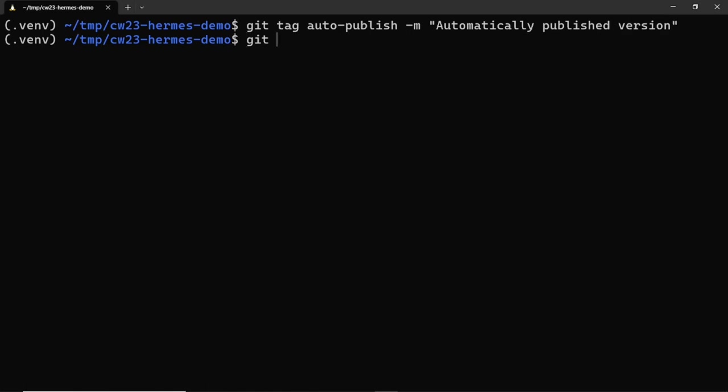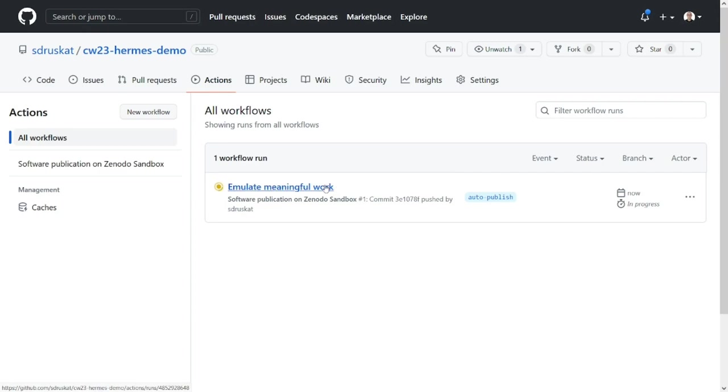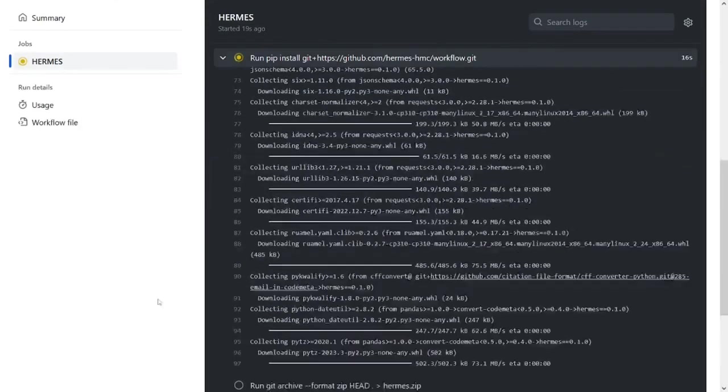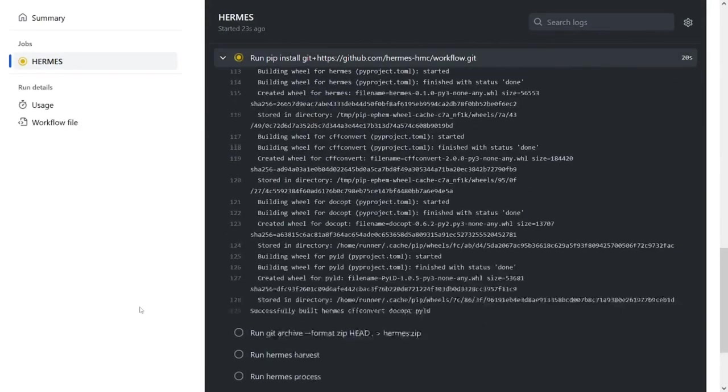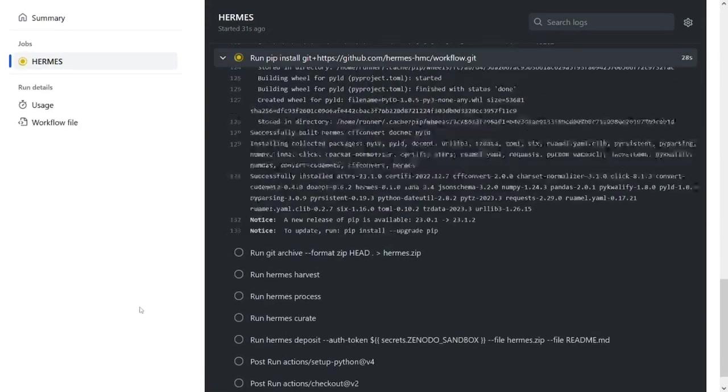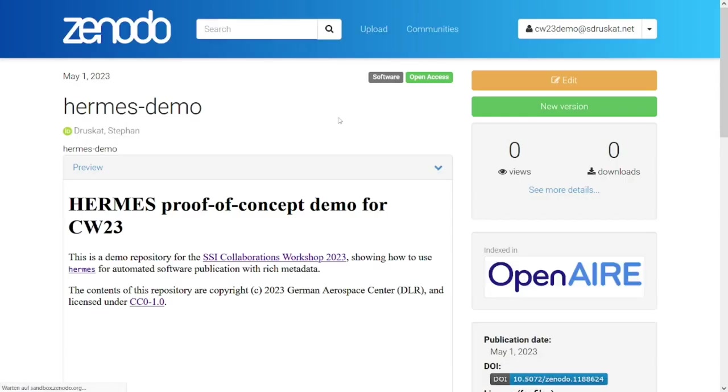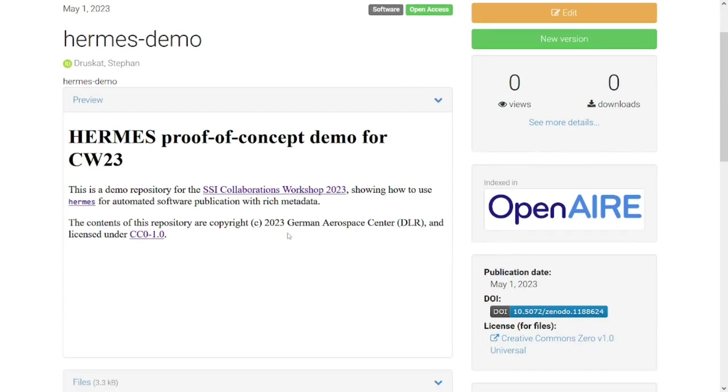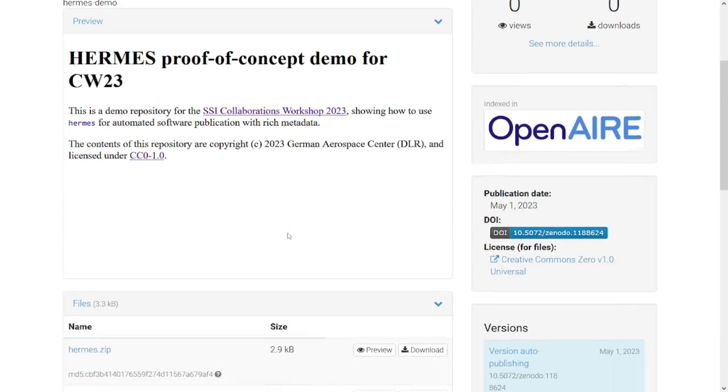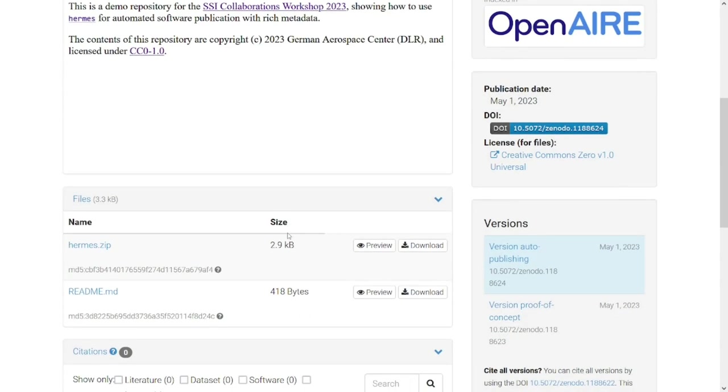And because we have configured the GitHub action to run Hermes whenever a tag is pushed, this now happens and we can see the action running Hermes and making the publication in the actions tab on GitHub. And ta-da! Everything has worked and we now have a new automatically published version on Zenodo Sandbox, which is linked to the same project so that we can also see the previously published version of the publication.